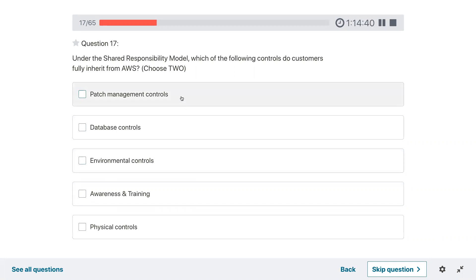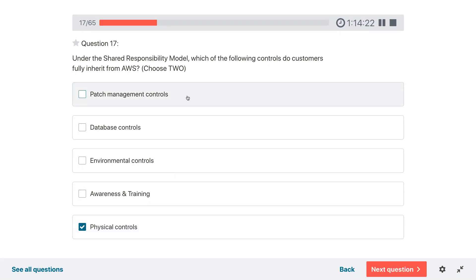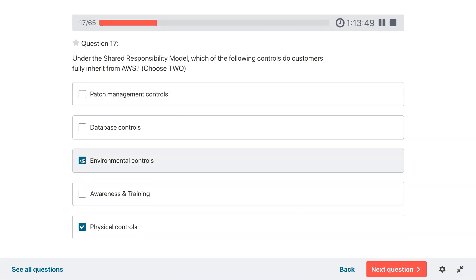Question seventeen: under the shared responsibility model, which of the following controls do customers inherit from AWS? Options: patch management control, database control, environmental control, awareness and training, physical control. It depends on the service — for EC2 you patch the guest OS, but for managed services you might not. Physical control and environmental control are inherited from AWS, as AWS manages the physical data centers.